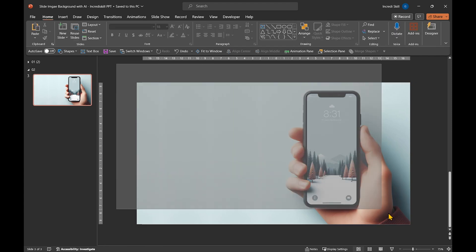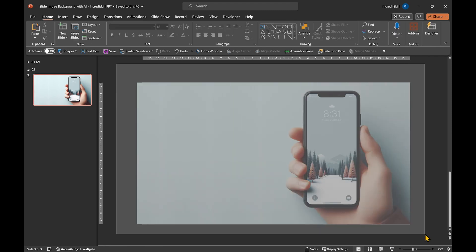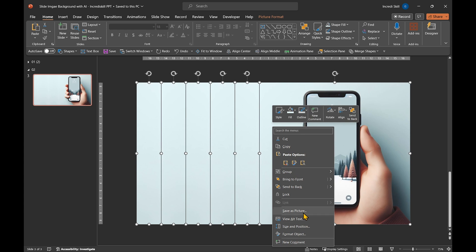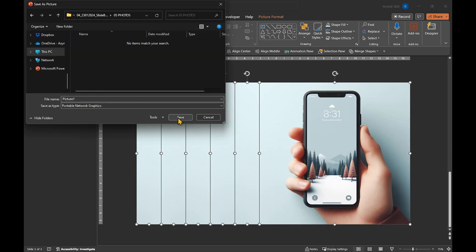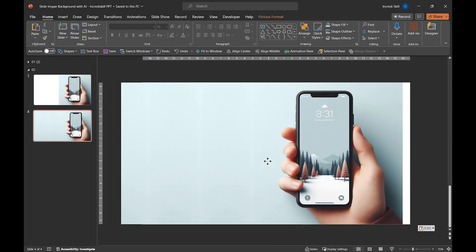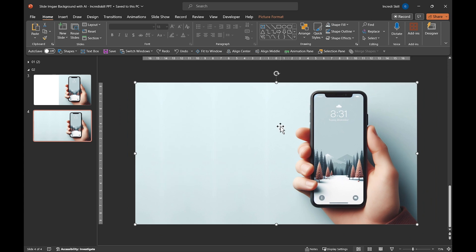Last step. Select all the images, right click and save as a picture. This is the original image and this is the new one we just created.